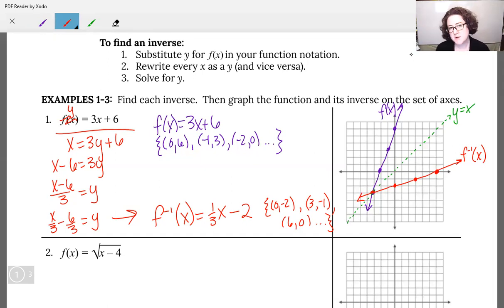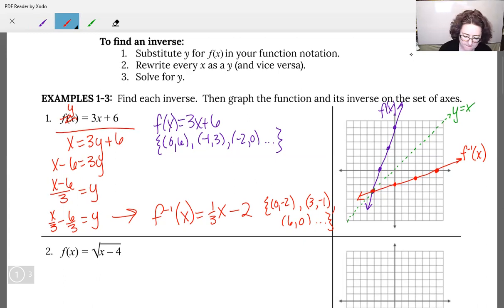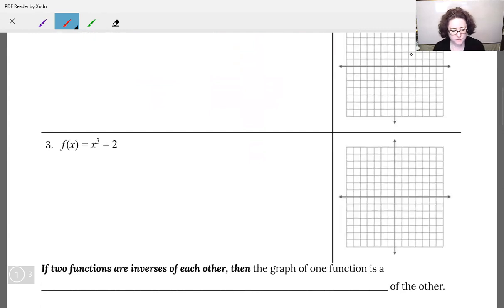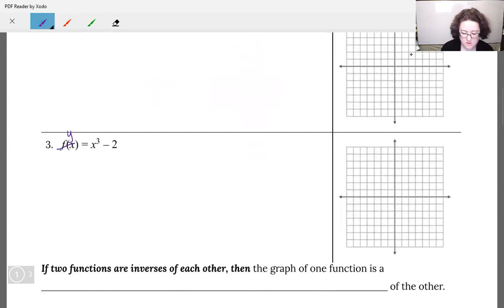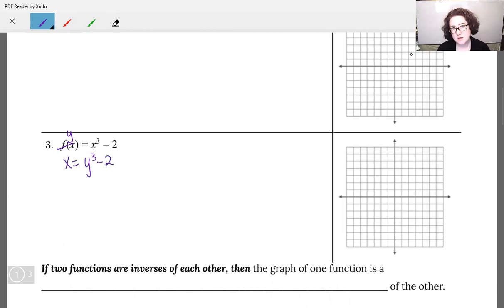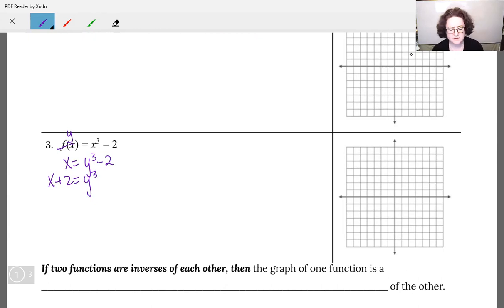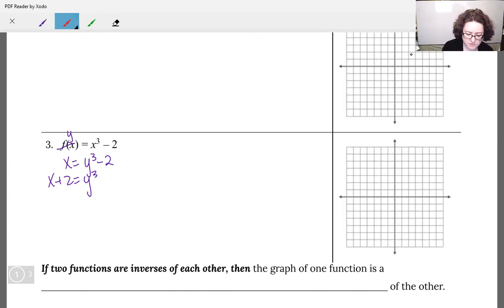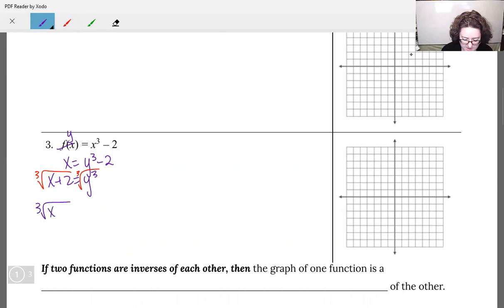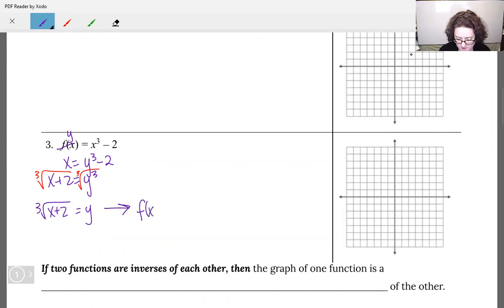We're going to come back and do problem number two last — let's move on to problem number three. f(x), also written as y, equals x cubed minus 2. Flip-flop your x's and y's: x equals y cubed minus 2. Add 2 to both sides. To get rid of the cube, we need to take the cube root of both sides. That gives us: the cube root of (x plus 2) equals y, so f inverse of x is the cube root of (x plus 2).